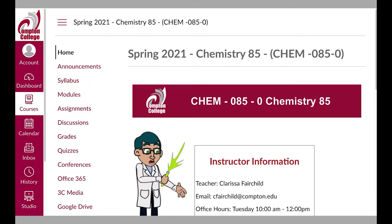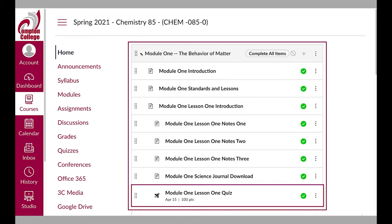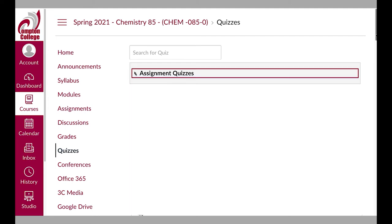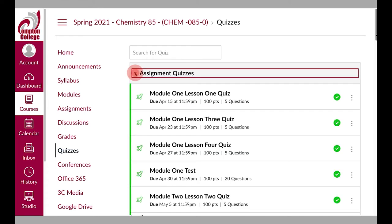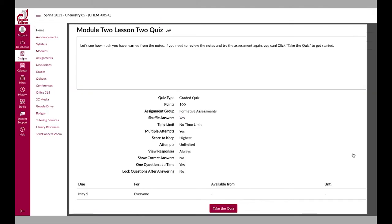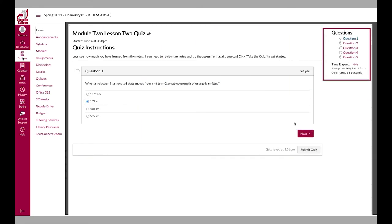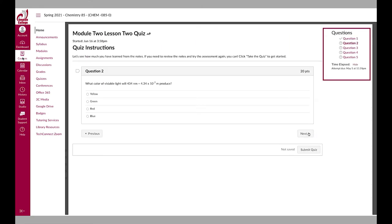If your instructor assigns you a quiz, there will most likely be a link in the module. There is also a quiz section where all the quizzes in the course can be accessed. On the quizzes page, you can select a specific quiz to access the instructions and the start quiz button. For those taking a quiz, your professor may ask you to use a test proctoring software while taking the quiz.